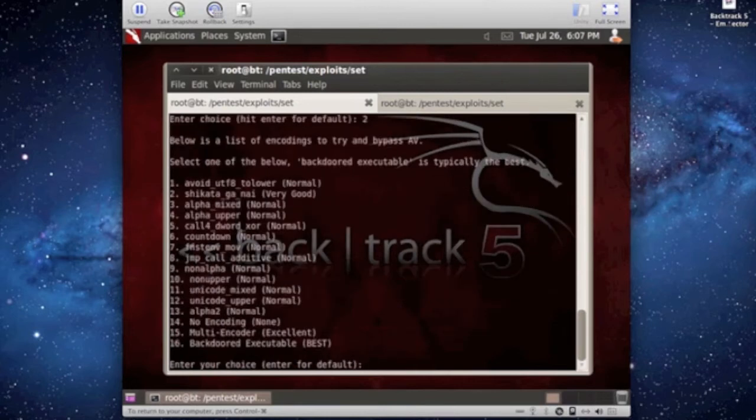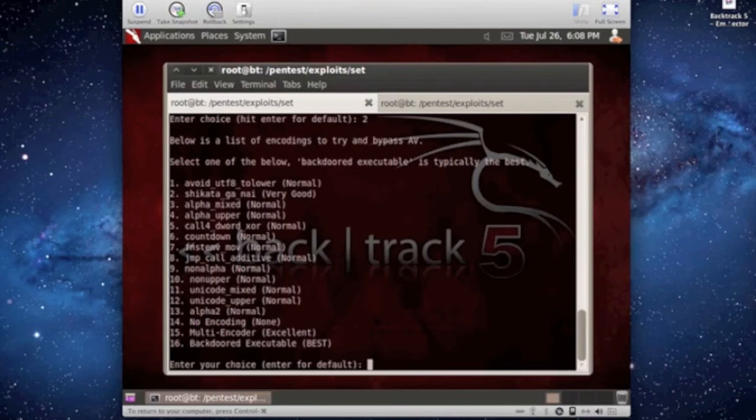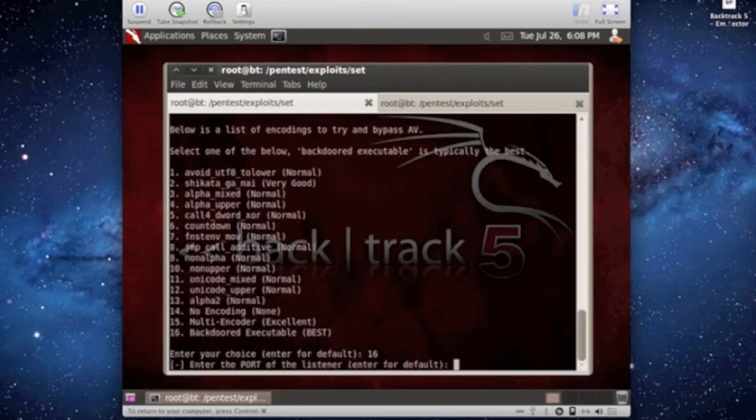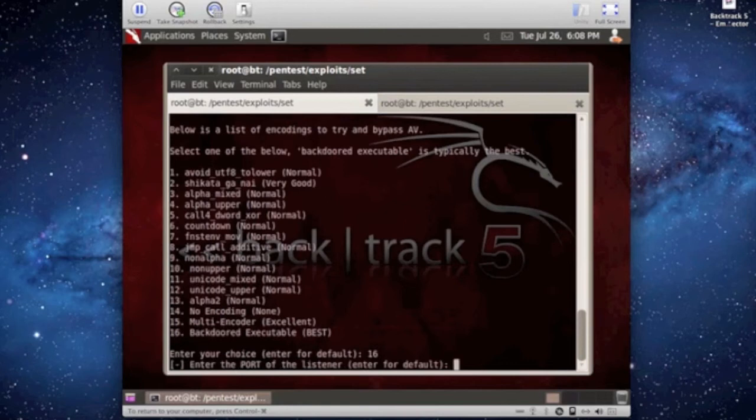Now it's saying what do you want to use as an executable. I use number 16 because, of course, it says it's the best. I've also used 15, and I've used 4 and 7, I think. Just mess around which one works best for you. All of them should work okay.